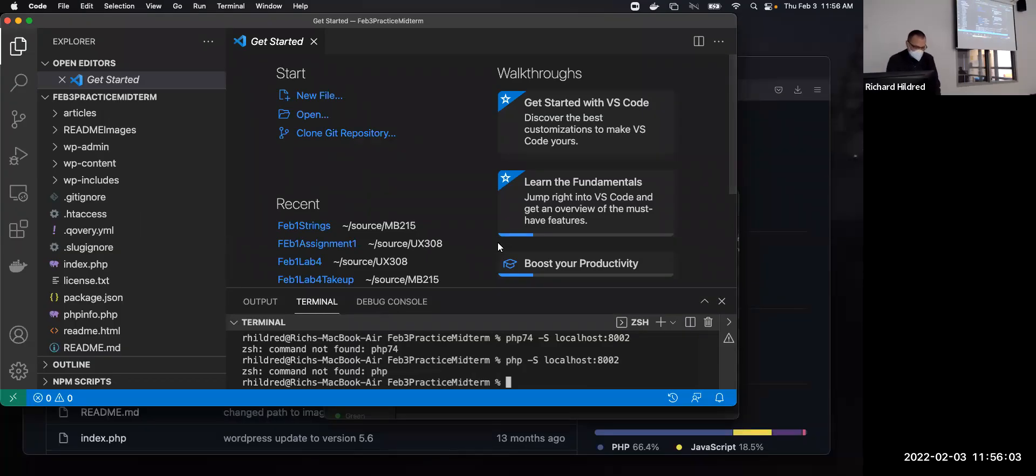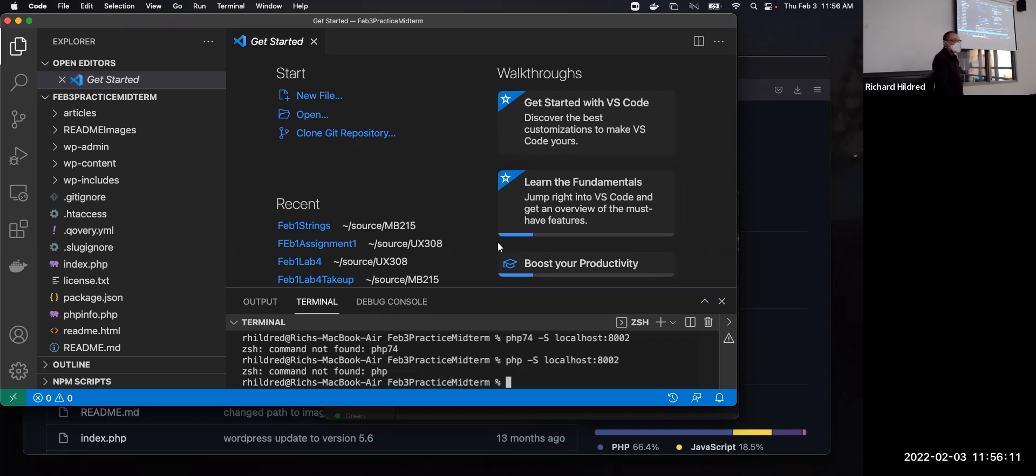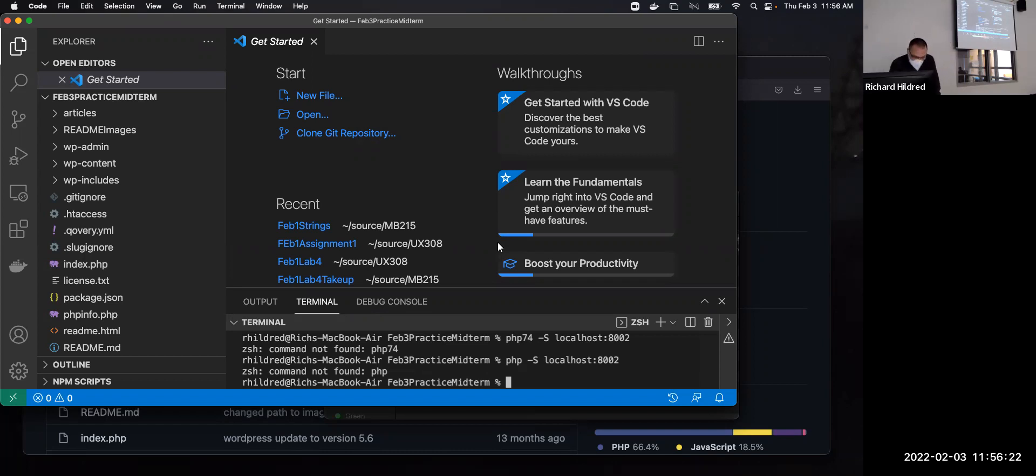All right. So the thing is that to install PHP on macOS, Apple's kind of gotten away from PHP. They used to put PHP with Big Sur and earlier, but it doesn't come with macOS 12.